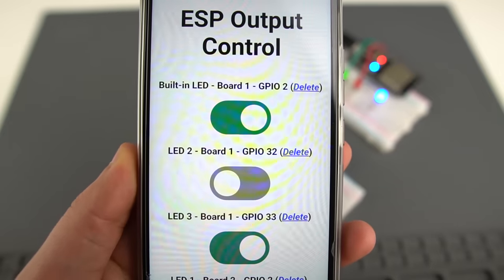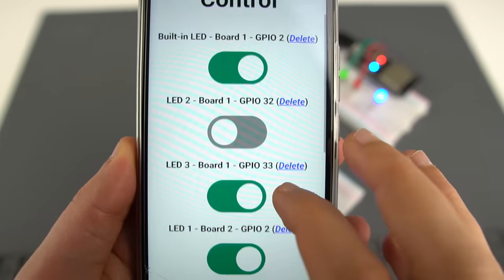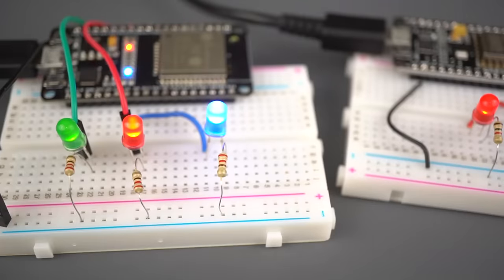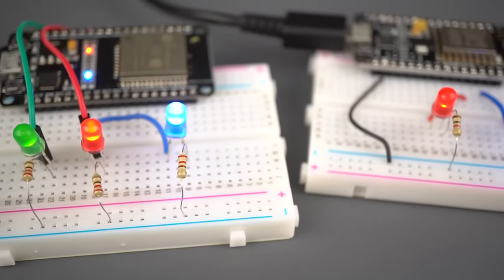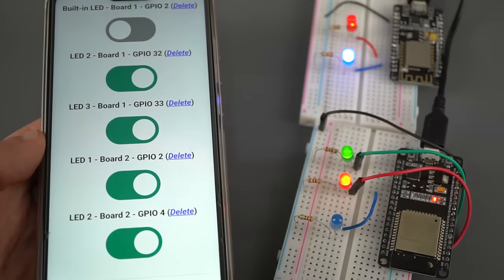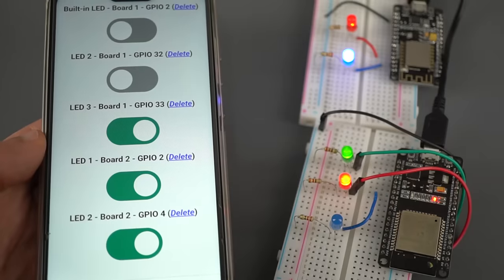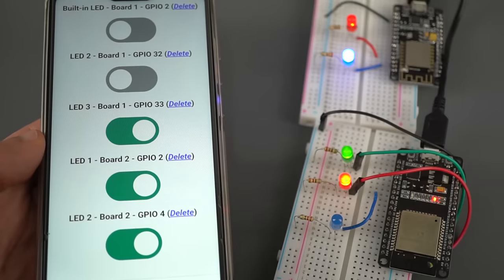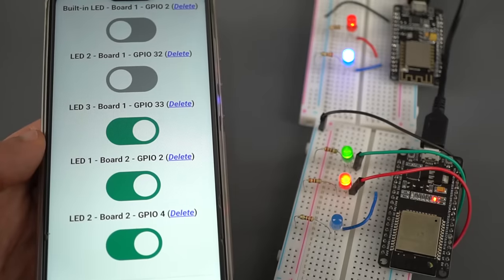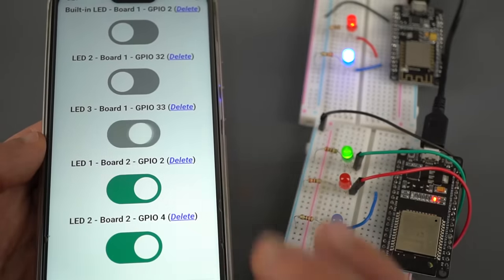In this video, I'll show you how you can control your ESP32 or ESP8266 GPIOs from anywhere in the world. This can be very useful to control a relay, a thermostat, or any other device remotely.